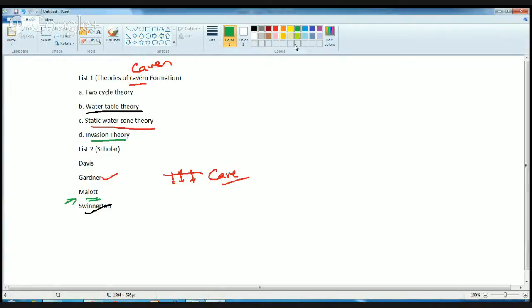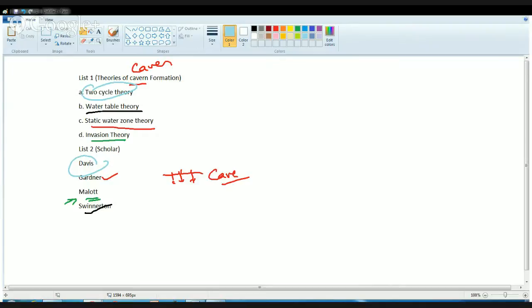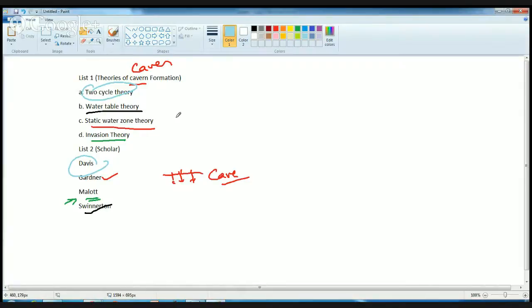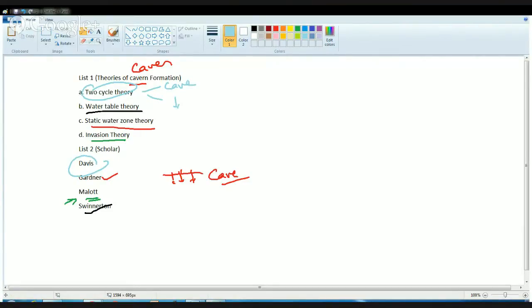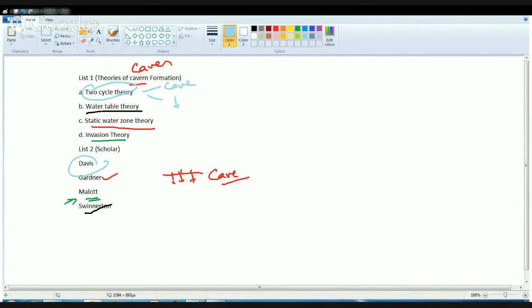And finally, the two cycle theory was given by Davis. Davis in his two cycle theory tried to explain two concepts. First was the initiation of cave that led to enlargement below the water table, and second was that development can occur only when water table is lowered. So first is cave initiation or cave formation, and then is lowering of the water table so that the cave development takes place. These were the theories of cave formation given by respective scholars and their concepts.